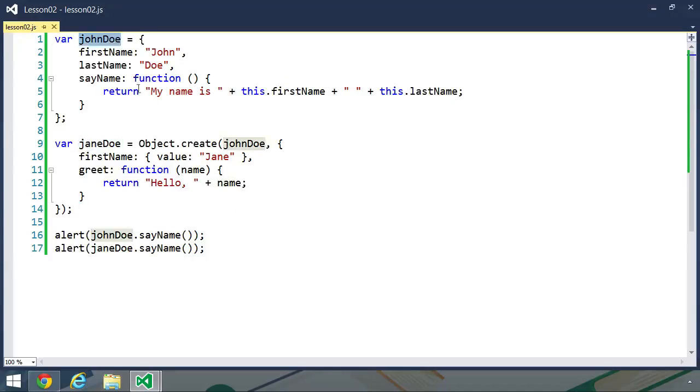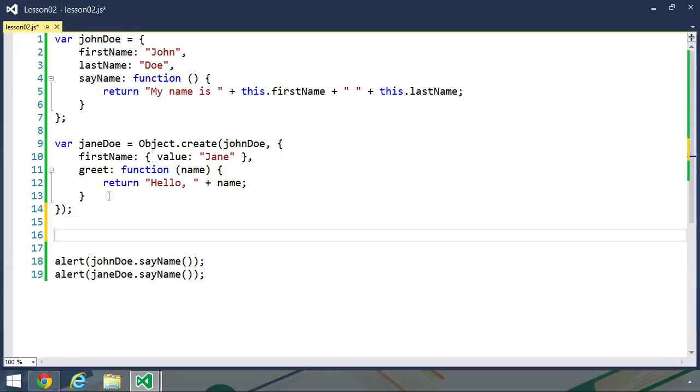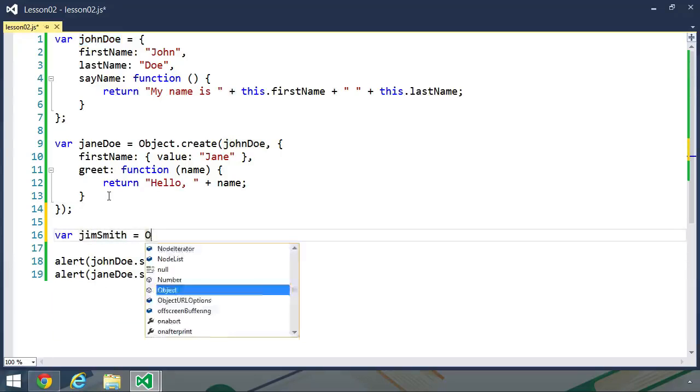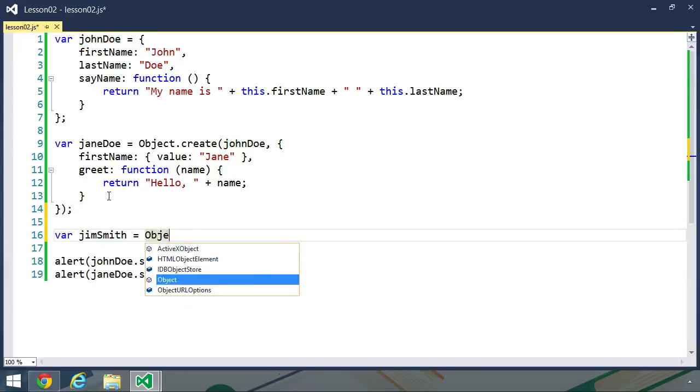The John Doe object is still the same as it was before. But let's create another object, another person, which we'll call Jim Smith, and we'll use the Jane Doe object as a basis.